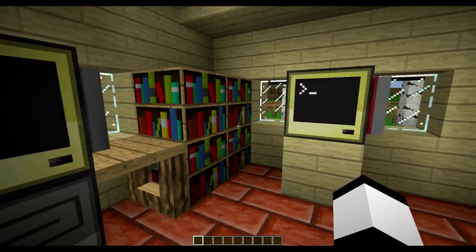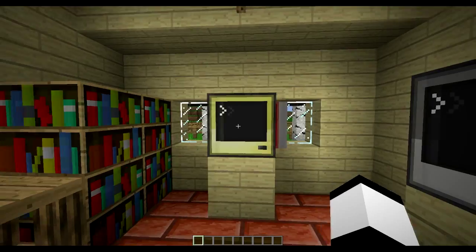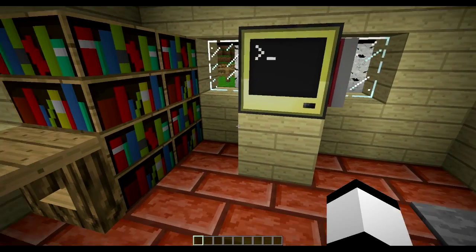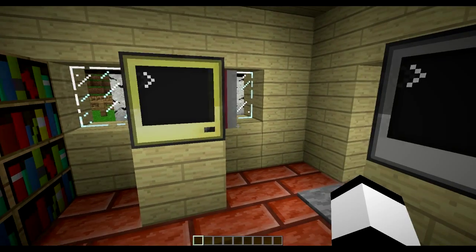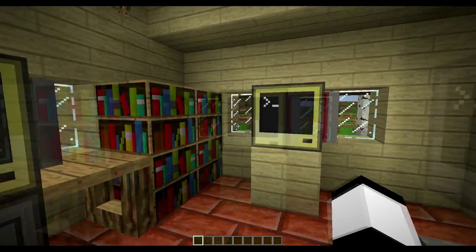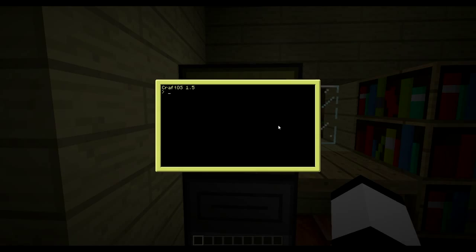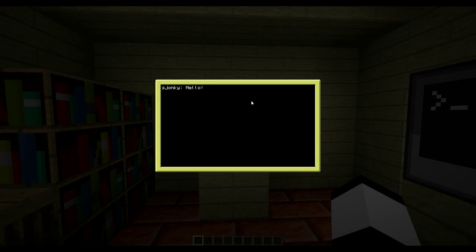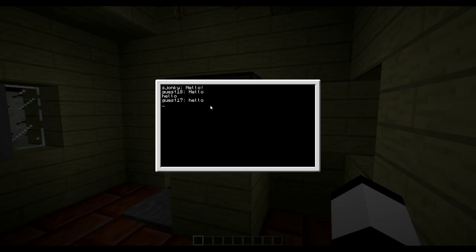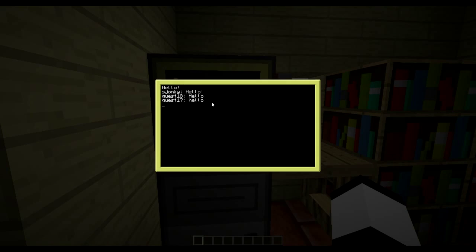I have this in really close range so it's not that special, but you could of course create these computers further away from each other. First you enter a nickname, so I'll just enter my name and now we're ready to chat. I type 'hello' and on the other computer it shows what I said, and I can also say hello back. That's basically it - nothing special but it's really easy to create.